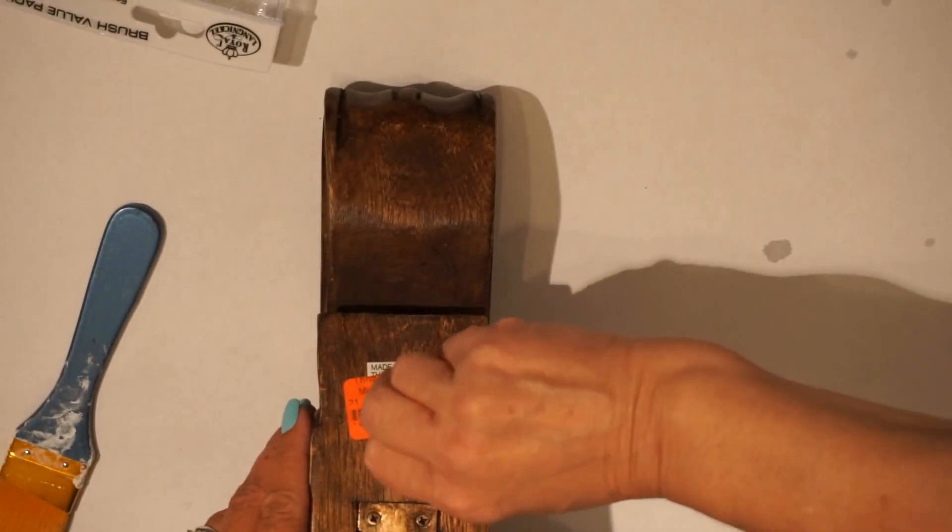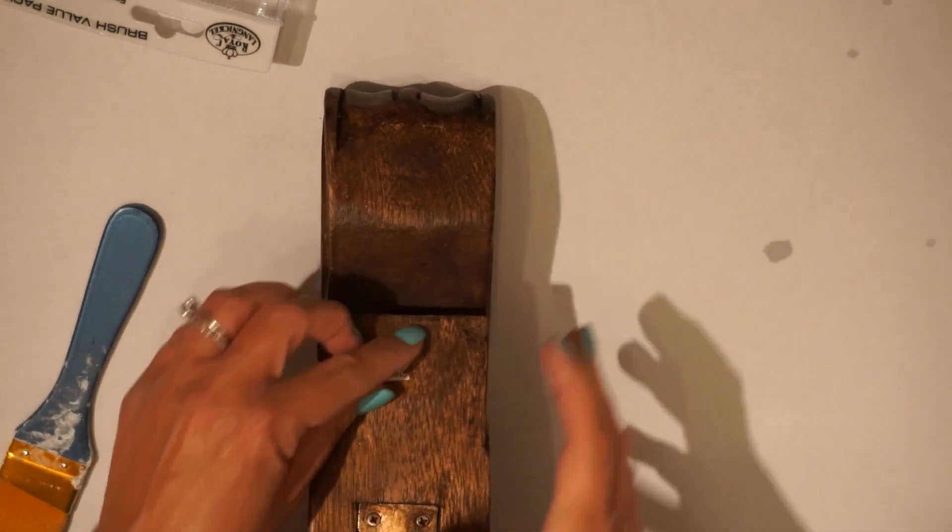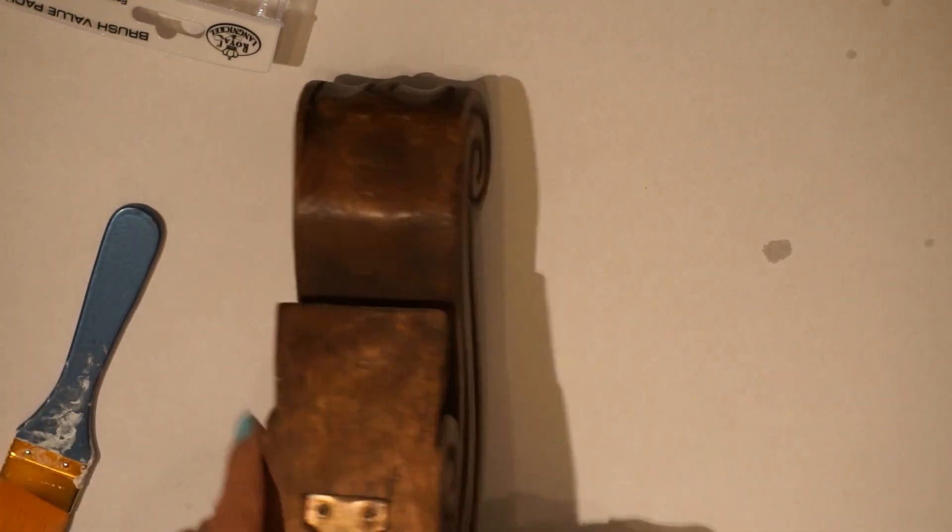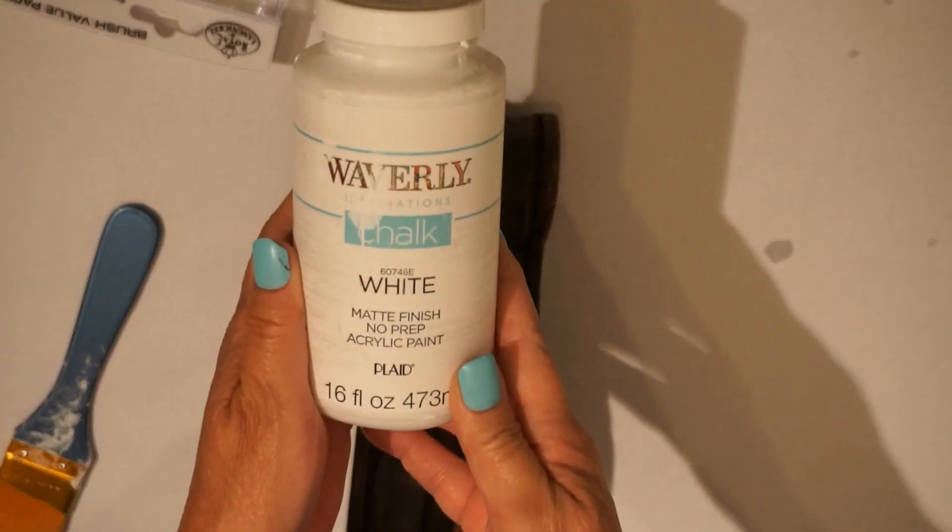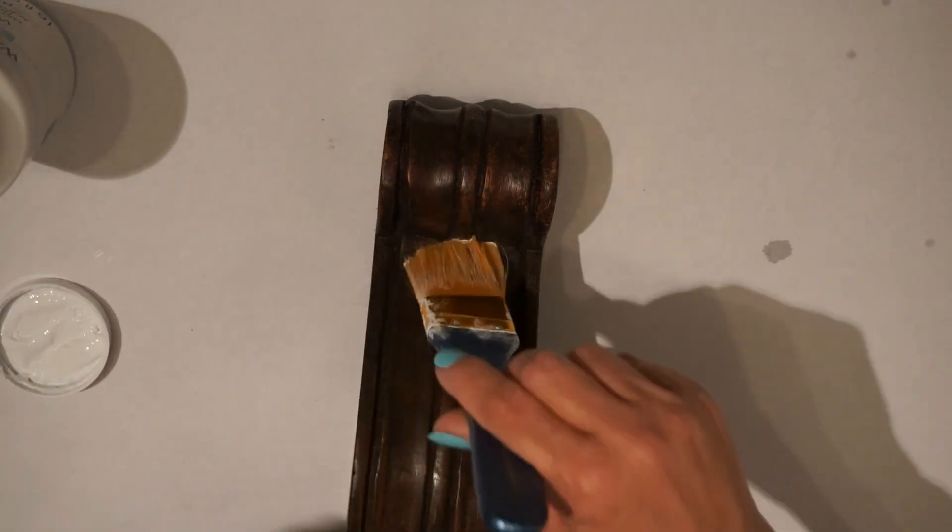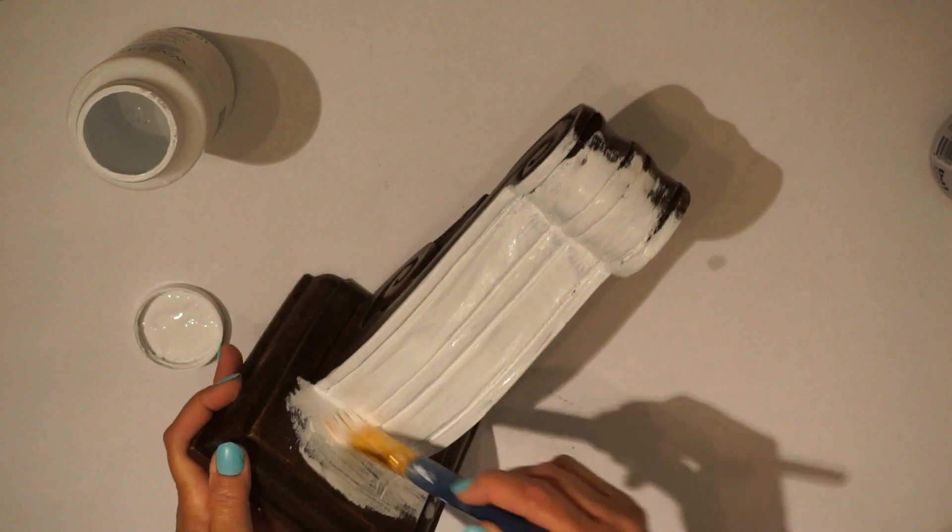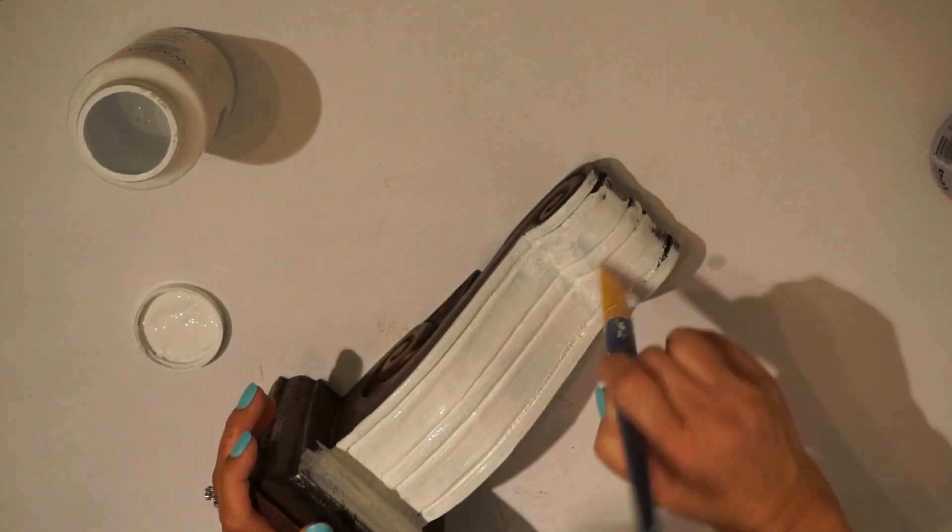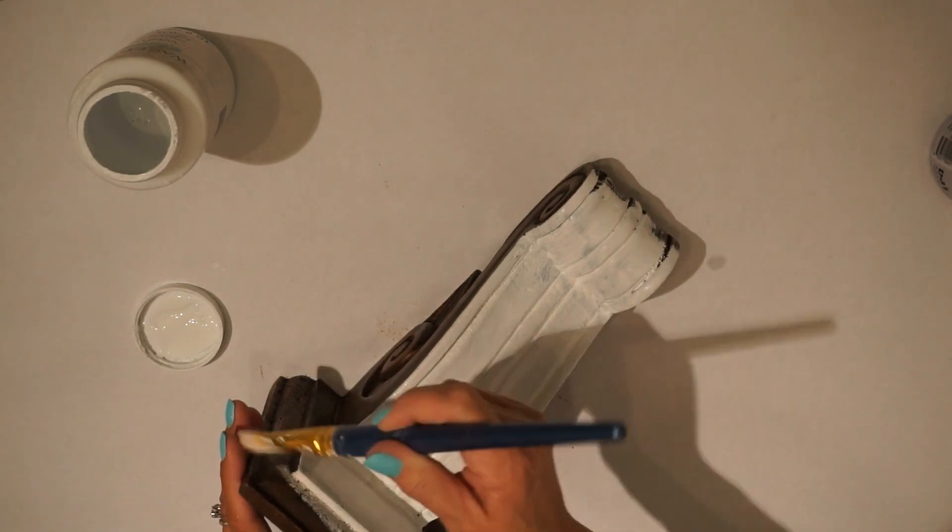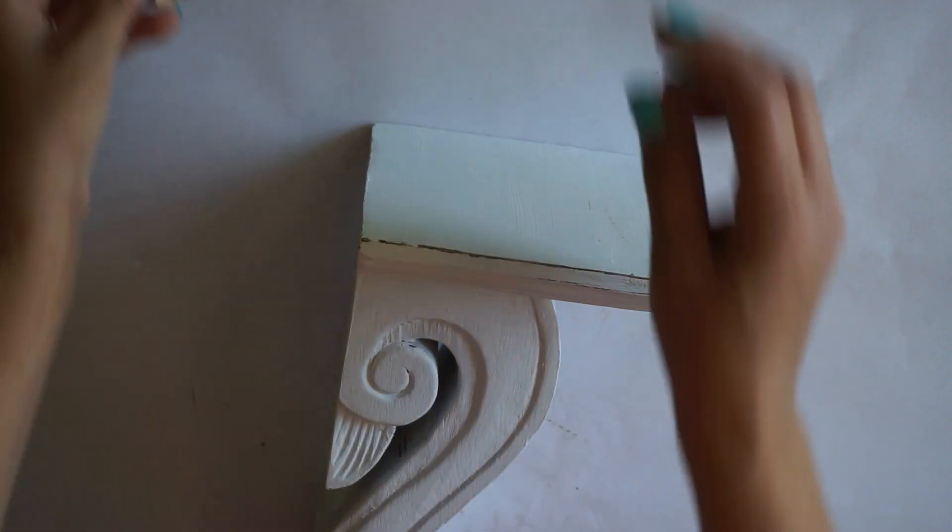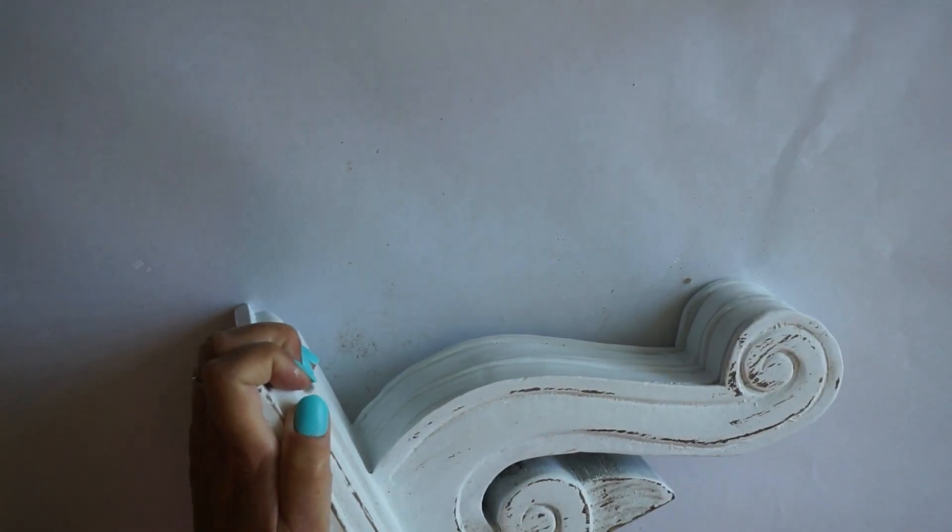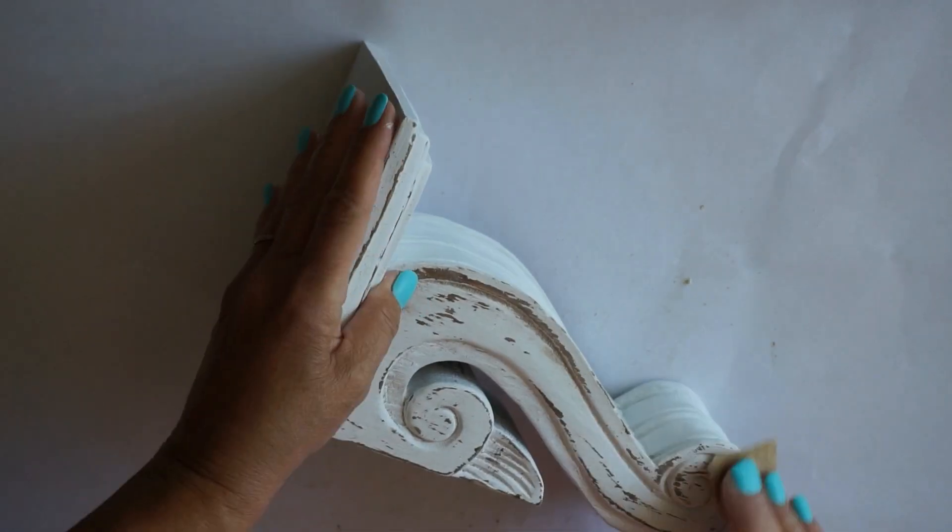So this cute little ornate shelf was I think $4.99. I found it at a local thrift store and I did clean it really well, I know it looks like I'm just jumping in but I did. And that sticker came off really nice which is always nice. This is the easiest DIY you'll ever do. I literally liked that it was dark wood already and so I just painted it with Waverly white chalk paint, sanded it, and then sealed it really well with polyacrylic.